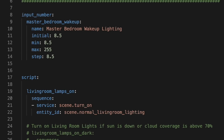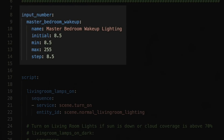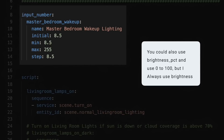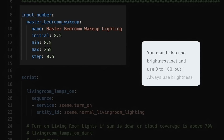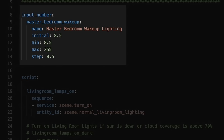For my master bedroom lights, I created a helper to manage the transition. For this helper, I defined it in the YAML, but you could set it up in the UI. The important thing is that Home Assistant usually sees brightness as a scale between zero and 255. Since we're using this for a transition and I wanted my lights to brighten slowly over 30 minutes, I divided 255 by 30, which got me 8.5. So for the minimum value for this helper I set it to 8.5, the step to 8.5 as well, and of course the max is 255.